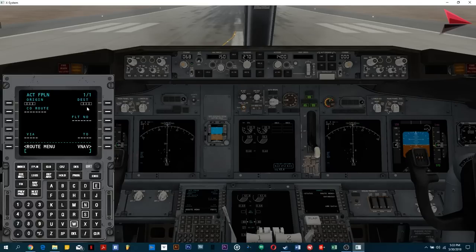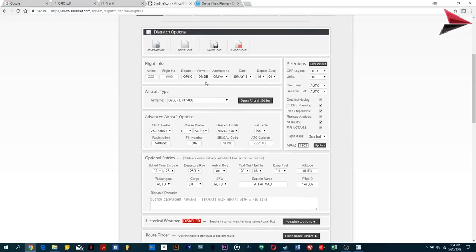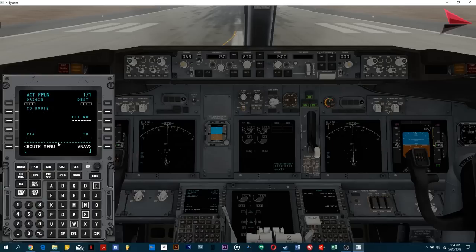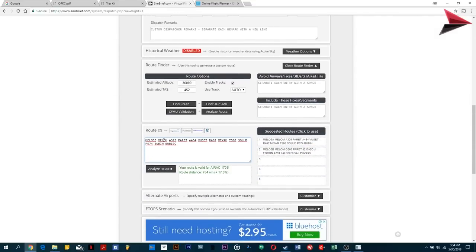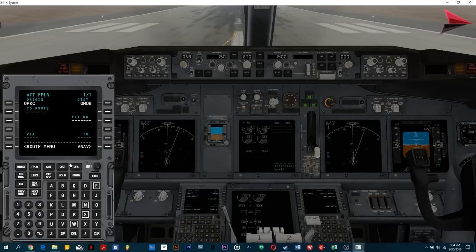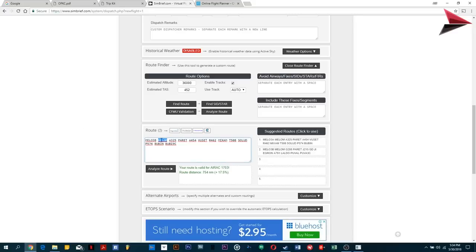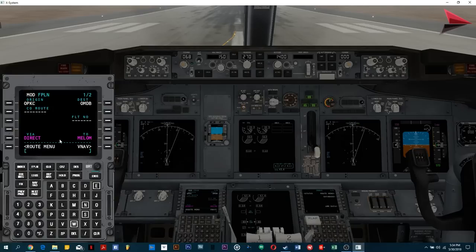The FMS is now asking for origin, destination, and SID — those are the three basic pieces of information we're going to enter. Let's get back to our flight plan. We'll be flying out from OPKC — that's Karachi — to OMDB — that's Dubai. Simply click on the text box, wait for it to start blinking, and type OPKC, then OMDB. As I told you before, the SID is MELOM — M-E-L-O-M — so we're going to enter that as well. Now we've set the initial flight plan, and it's time to select the route and waypoints.